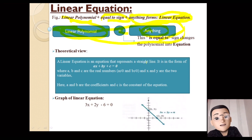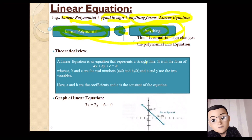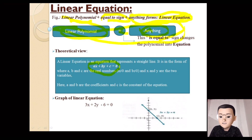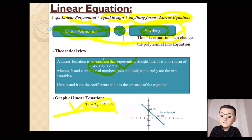The graph of a linear equation is a straight line. A linear equation can also represent a straight line graphically. The standard form of a linear equation is ax plus by plus c equals 0, where a, b, and c are constants. For example, 3x plus 2y minus 6 equal to 0 is a linear equation where x and y both have a power of 1, making it linear.